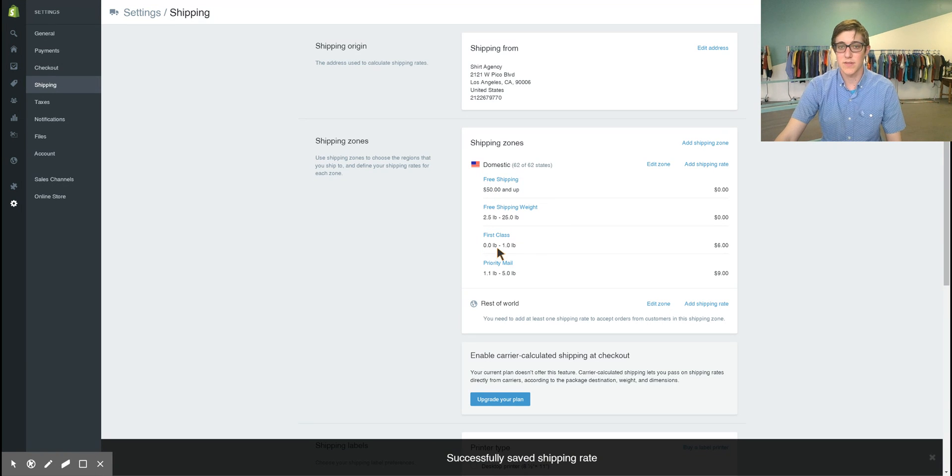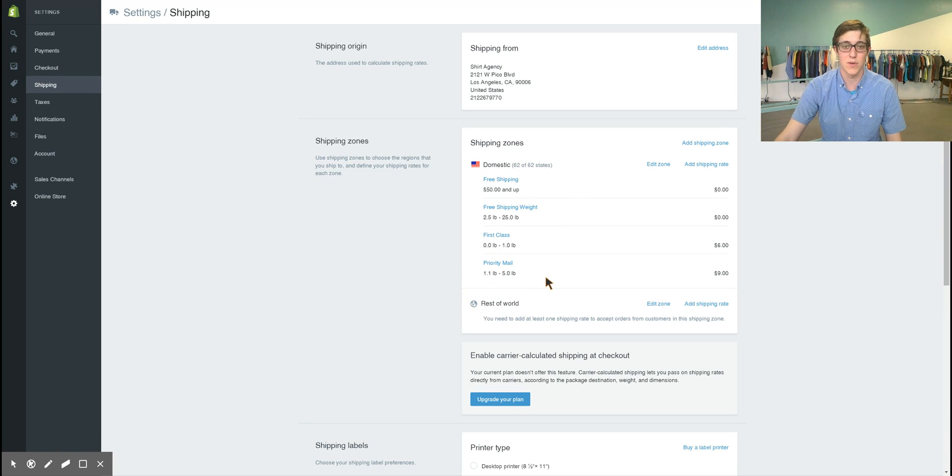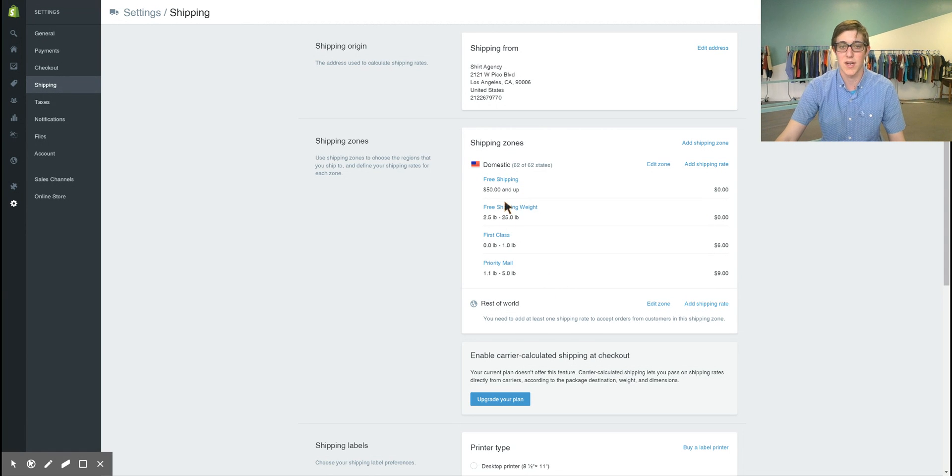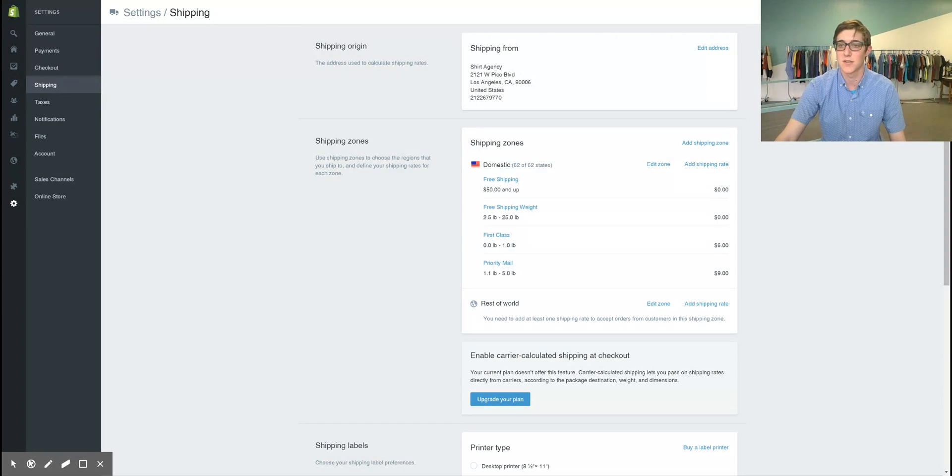And there you have it, that's how you add shipping rates to your inventory. Now when a customer orders a set amount of shirts, it'll automatically be sorted into one of these zones. Feel free to click the links below and visit shirtagency.com for any more information.